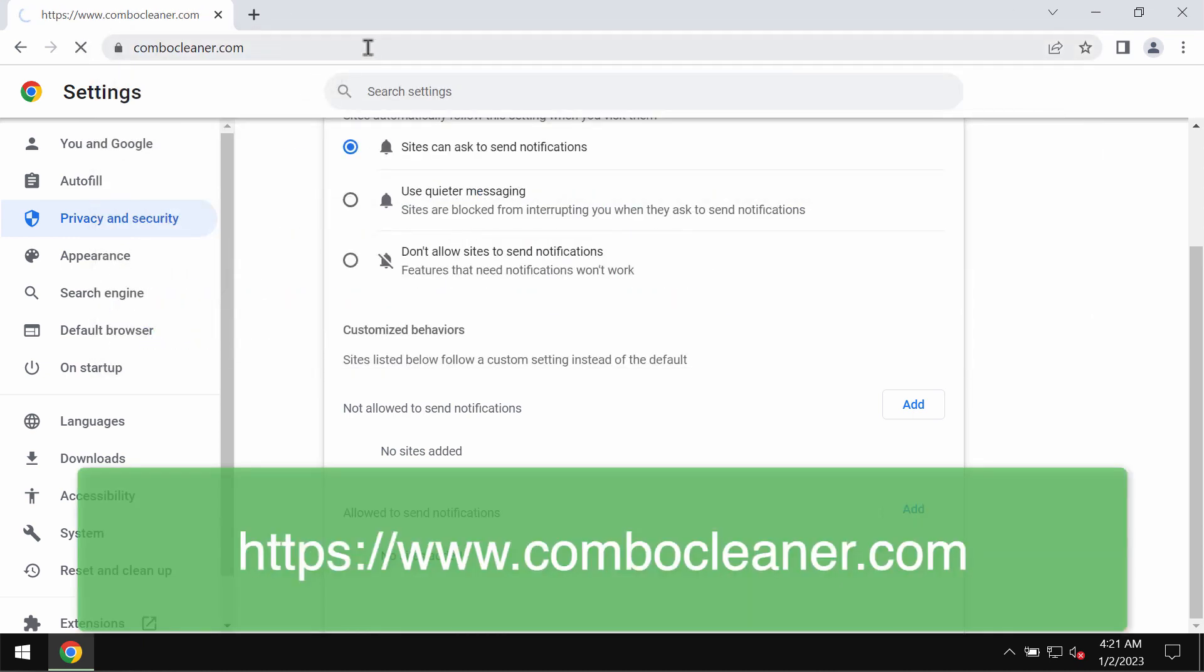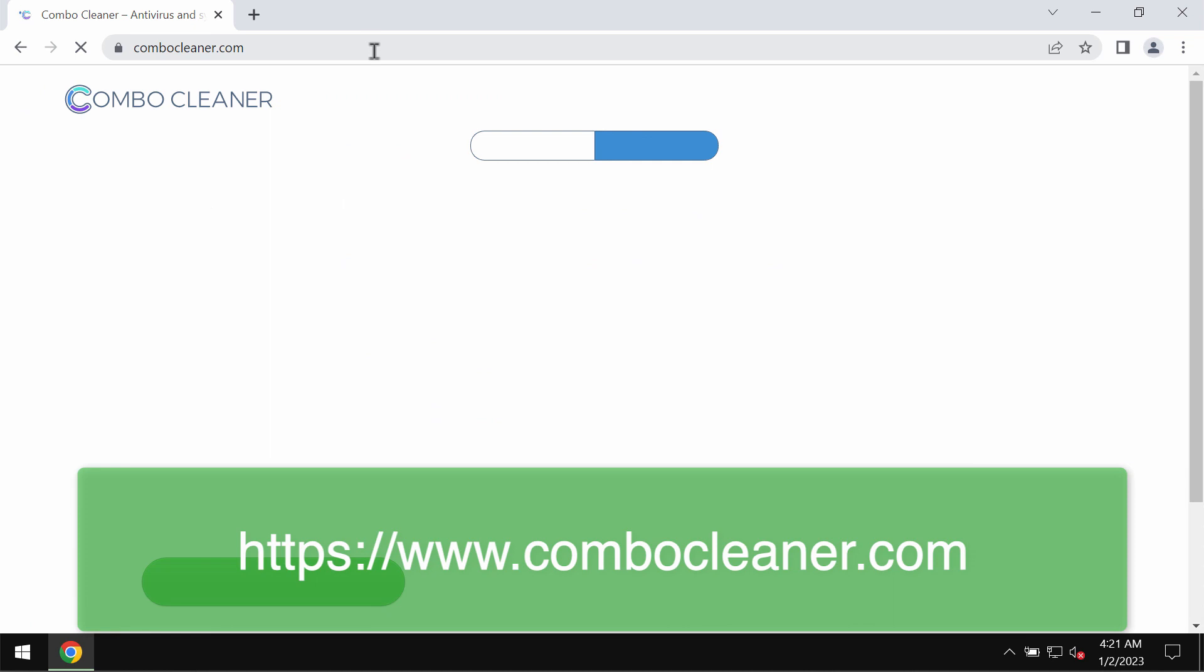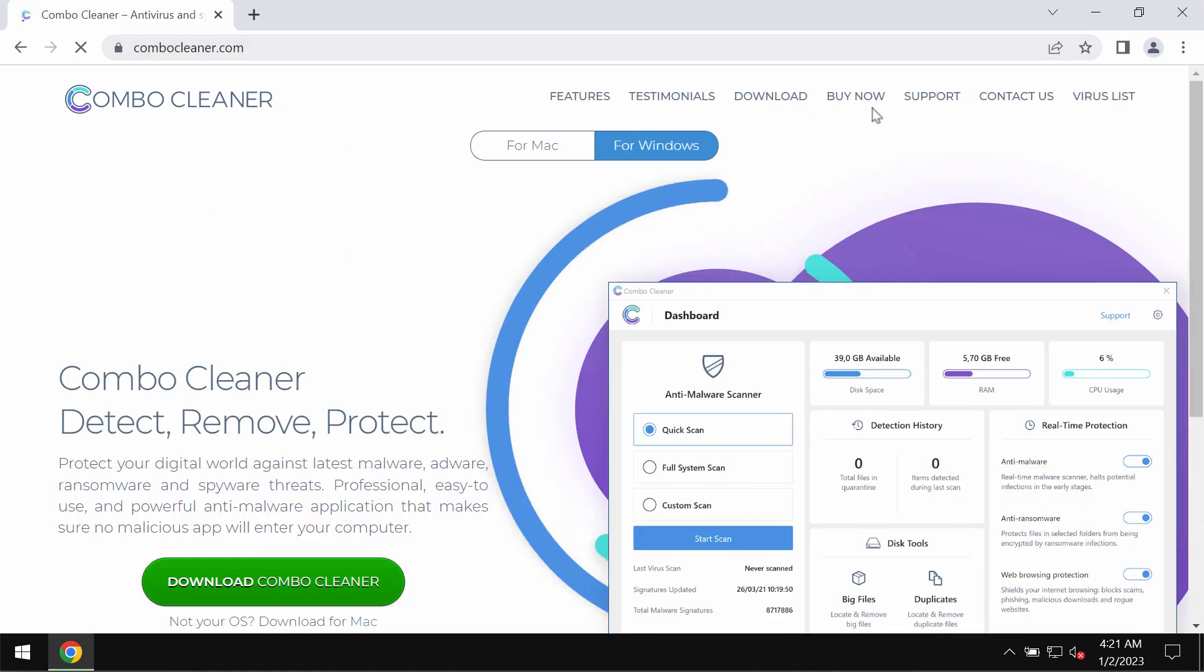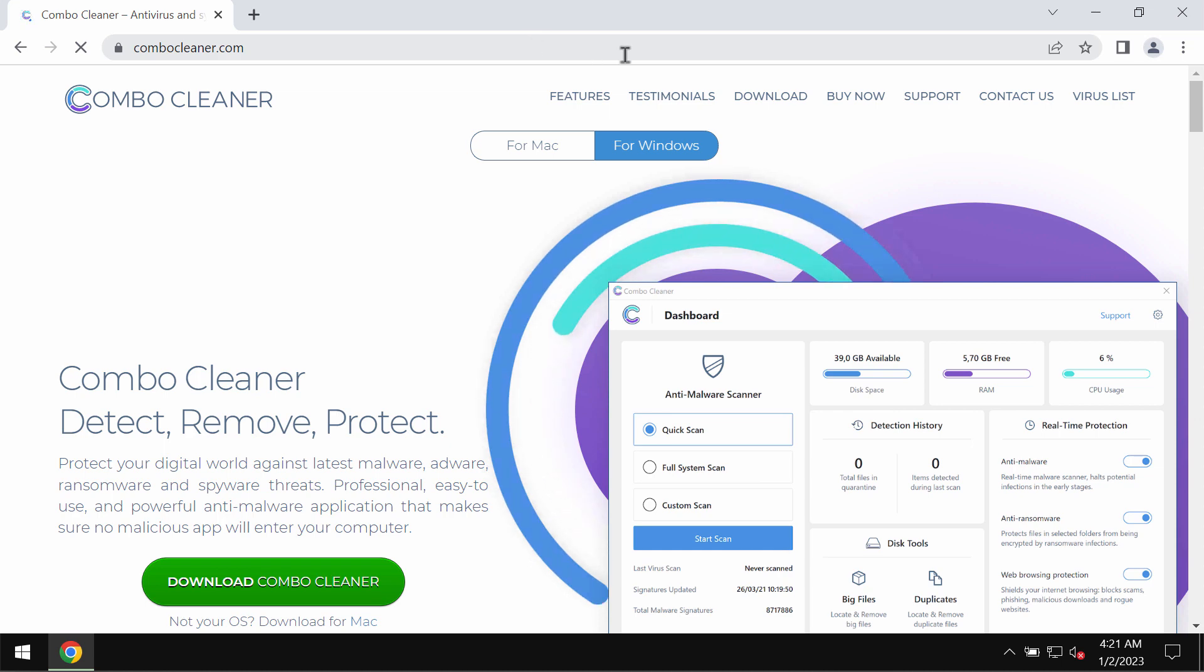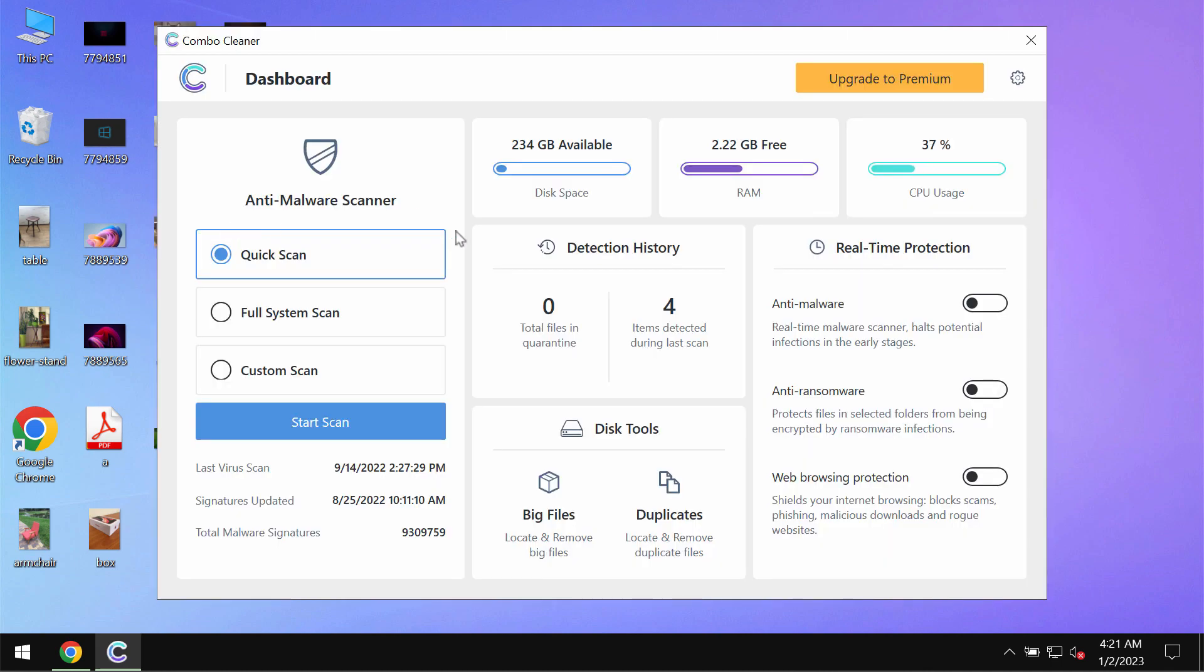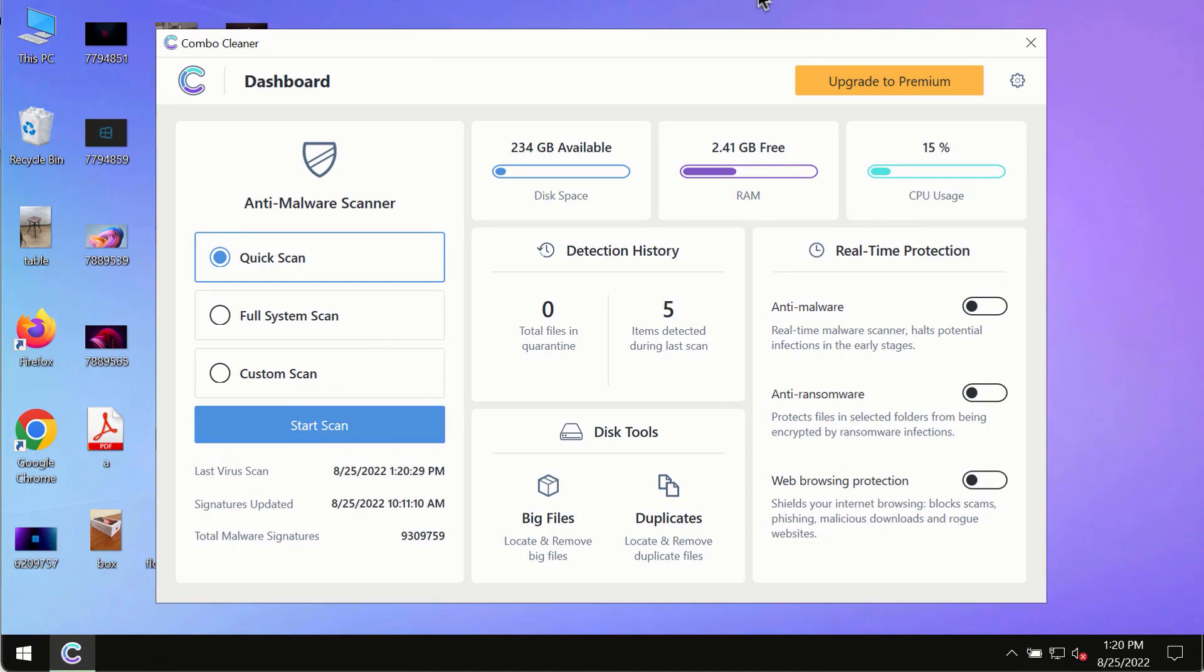Finally, to be sure that your computer is free of other threats, I recommend that you investigate it with Combo Cleaner antivirus. Please get it on the page combocleaner.com, download the program, install it, and begin investigating your system.